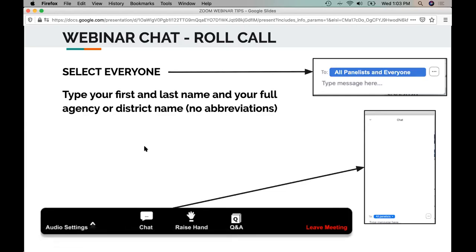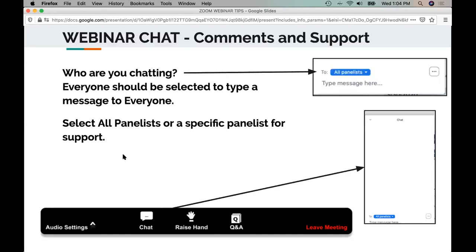In terms of attendance and participation in today's webinar, please make sure you type your first and last name and your full agency or district name — no abbreviations please — and do so in the chat. The chat will be over on the right-hand side. There's a participant list and a chat. You want to make sure that you get your full name and your full agency or district name in the chat for attendance purposes. For tech support or general comments for the room, go ahead and type that in the chat to the panelists and we will try to help you out with your tech questions.